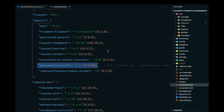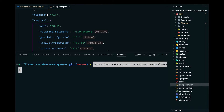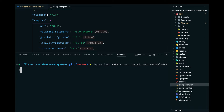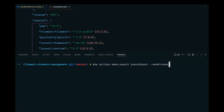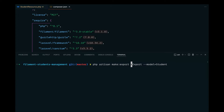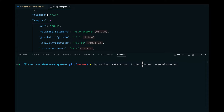Let's copy that command and paste it in our terminal, making the necessary changes. The model we want to pass is the Student model since we want to export student records. I'm going to name this StudentsExport. Let's paste that and hit enter — there was a double 's' so I removed one and hit enter.